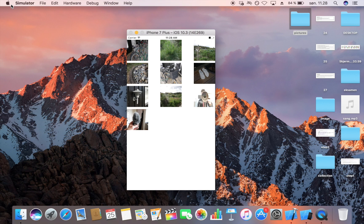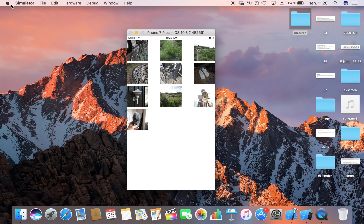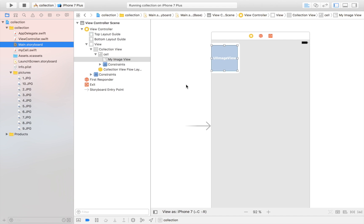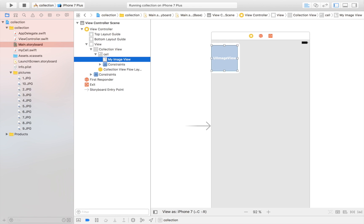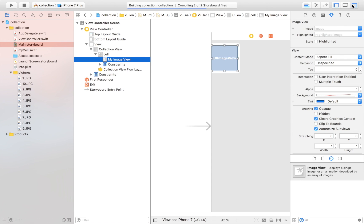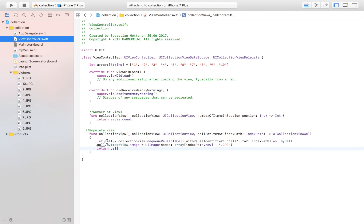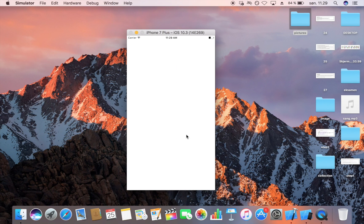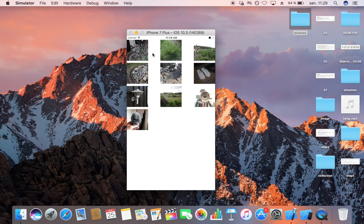Let's run the program. As you can see, our application shows all images collected in the collection view. The images are a bit distorted, so head over to the storyboard, select the image view, and change Scale to Fill to Aspect Fill — that way it looks much nicer. After relaunching, we can also see there's inconsistent spacing between items that we need to fix.